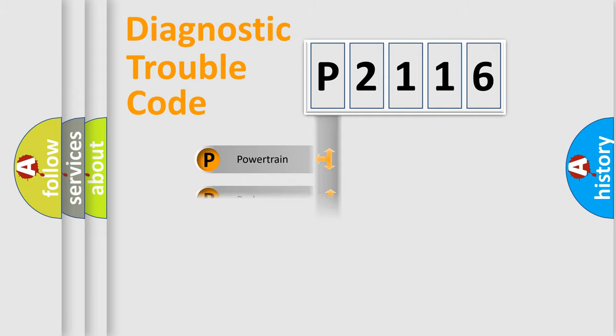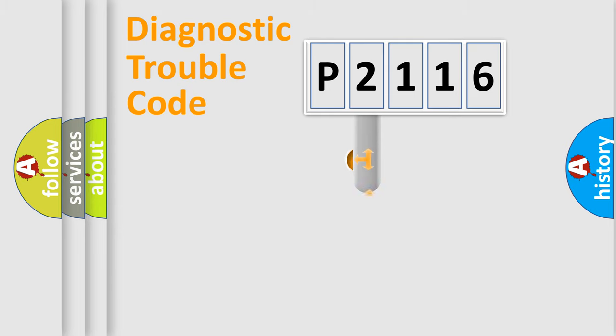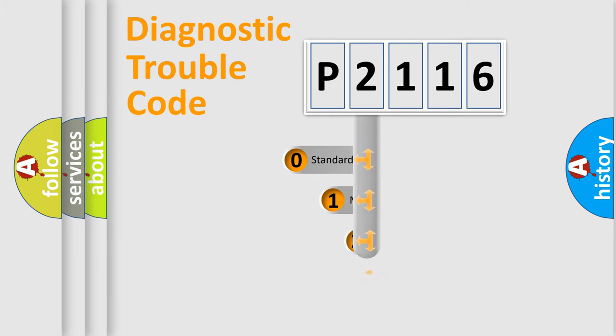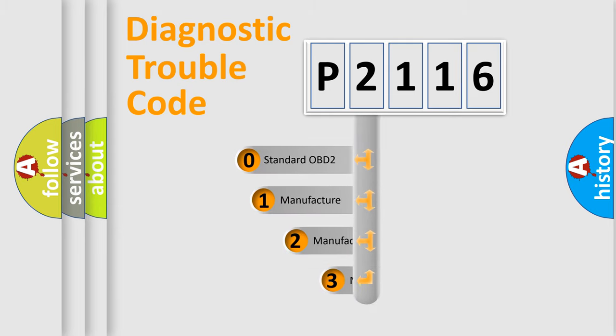Powertrain, Body, Chassis, Network. This distribution is defined in the first character code.